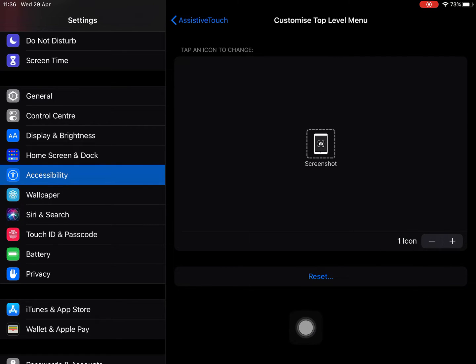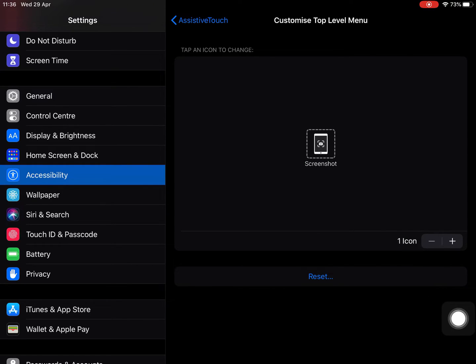Now you can see this icon on the screen that I'm moving around. That is now your accessibility feature for that assistive touch.